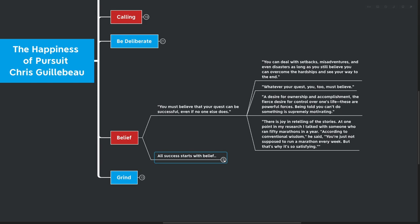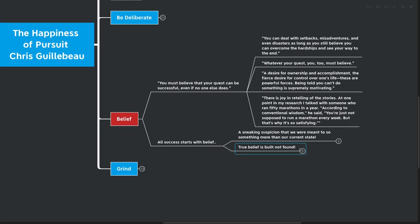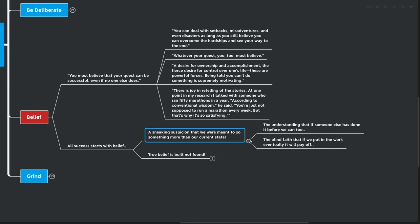So really the big point here is that you can deal with setbacks, misadventures, and even disasters, as long as you still believe that you can overcome the hardships that you see your way to the end. And to me, what he's saying here is that all success really starts with a belief, a sneaking suspicion that we were meant to do something more than where we're currently at, more than in our current state. The understanding that if someone else has done it before, that we can too, is very powerful here. One exercise that I often recommend coaching clients when they're starting out a new business is to find someone that is already doing what they want to do and look at how they got there. Did they start out having everything all figured out? Oftentimes the answer is no. The blind faith that if we put in the work, eventually it will all pay off. Now the story of this YouTube channel is a great example. I put out probably 25 or 40 videos before anyone started paying attention.